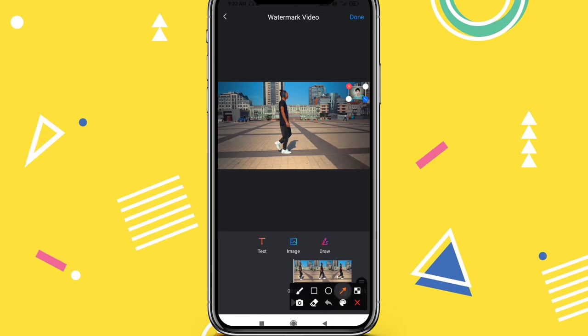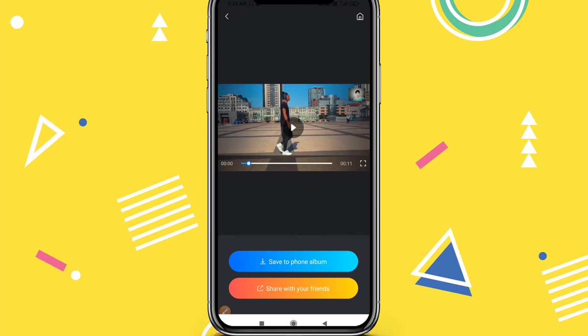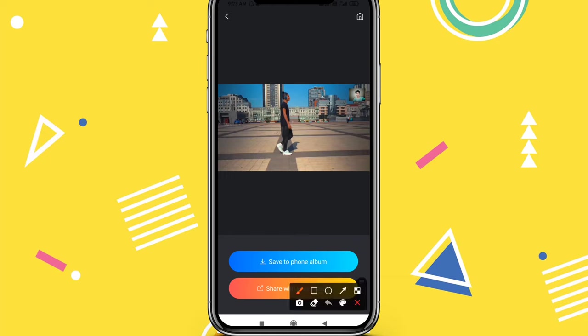If you don't have a mod application, you don't need to download the KineMaster original version from the Play Store. These two simple ways will remove the KineMaster watermark easily. If you like this video, please like and subscribe to this channel.